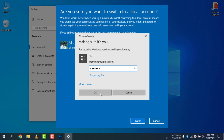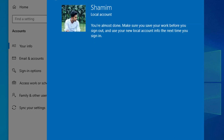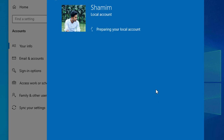I just entered the PIN. Now you need to set the username. Set the username to whatever you want, then click Next and then 'Sign out and finish'. After clicking Sign out and finish, it will prepare your local account.